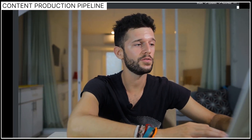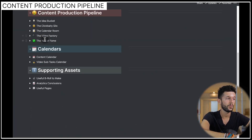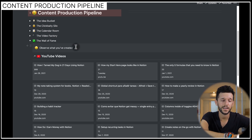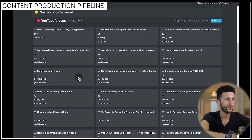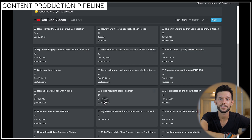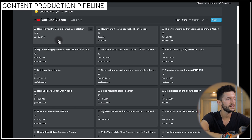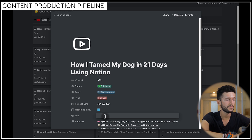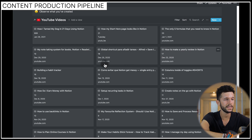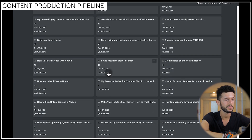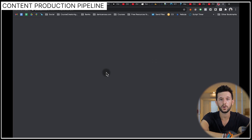The last part of the production pipeline is the wall of fame — all the videos I've published. The purpose of this step is simply to admire what I've created and give my ego a boost. All I need to do is input the YouTube URL, and from then on I can easily navigate to any of my past videos by clicking it.